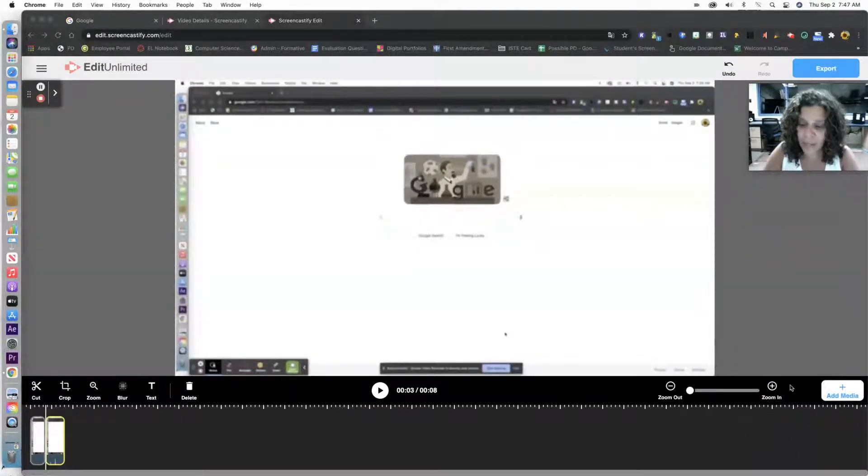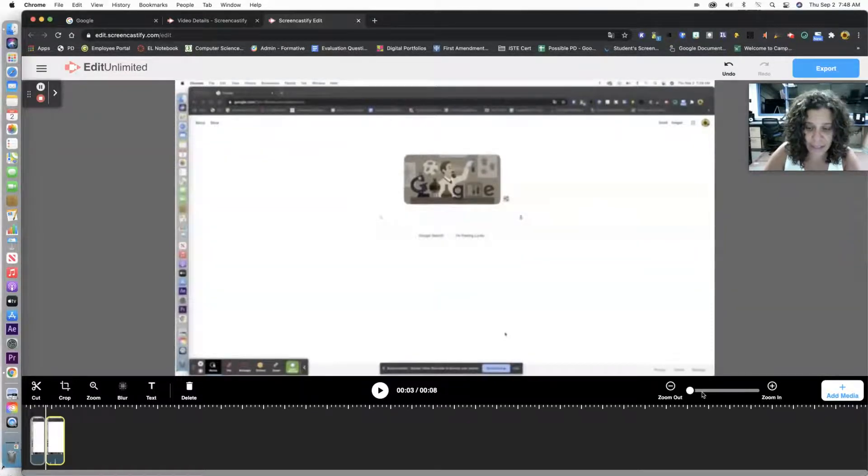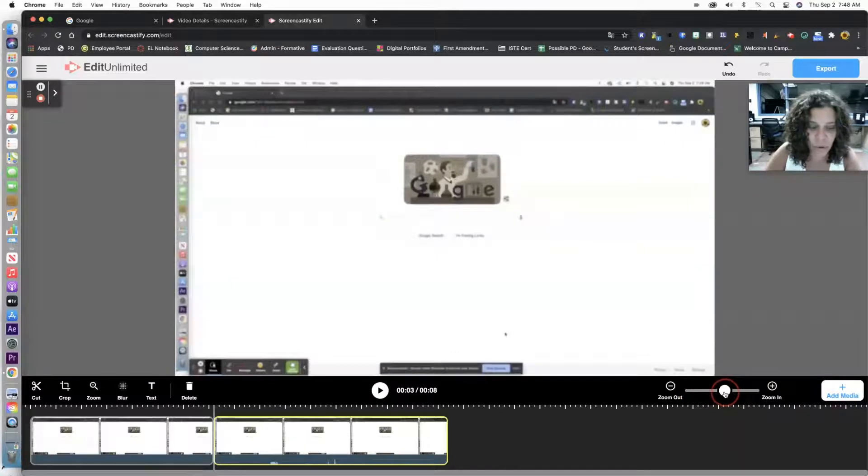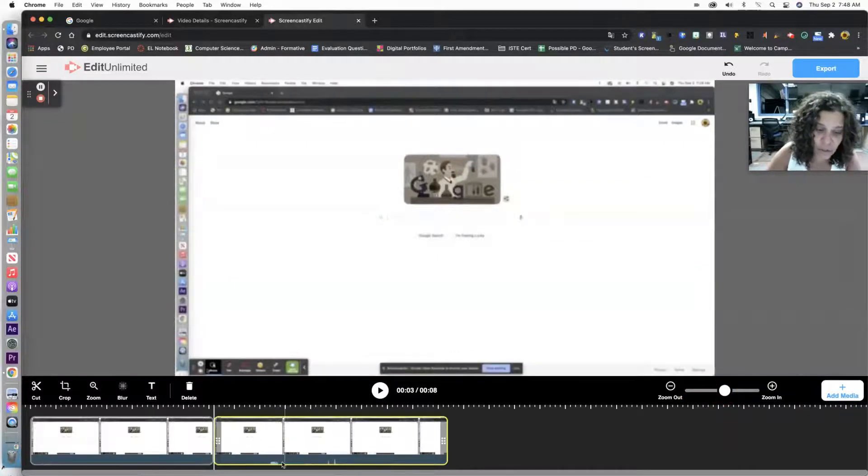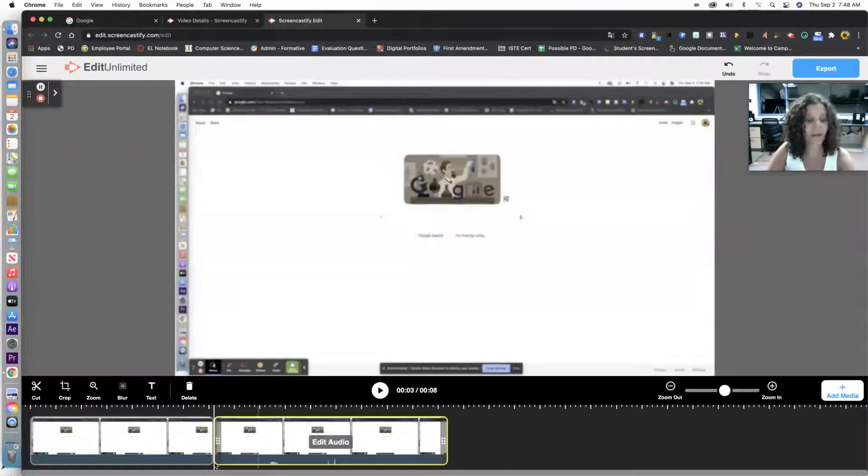So if you look at this area up here, this is going to zoom in and out of your timeline. Okay, so what this does for you is it shows you the audio waves down here.